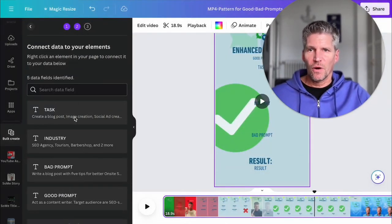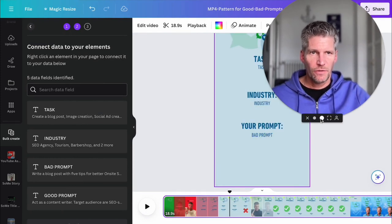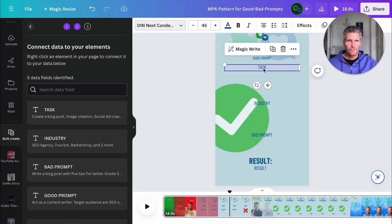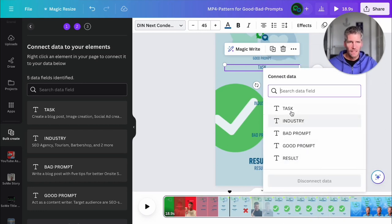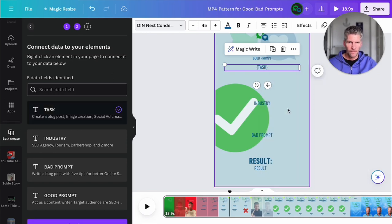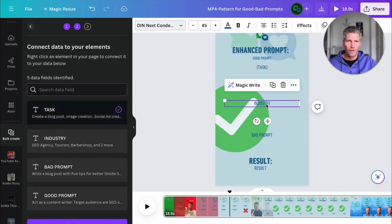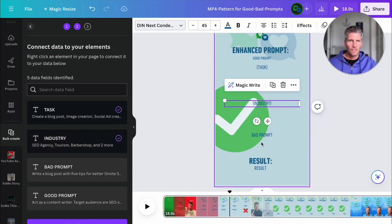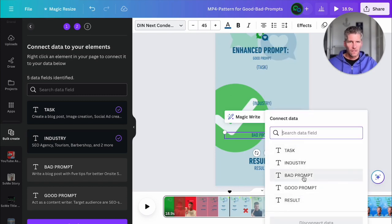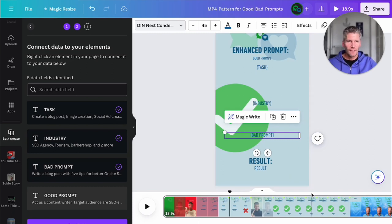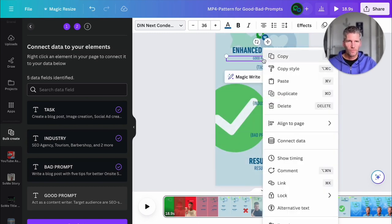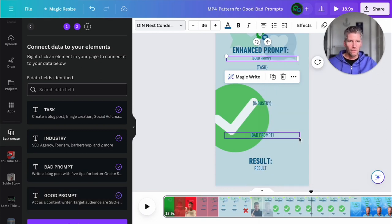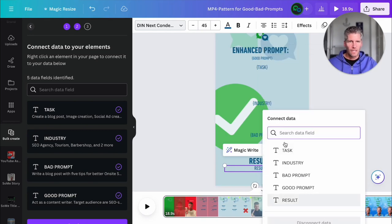And now we have all our entries and I go to the right spot here. Here, task is our first one and I click right mouse and say connect data and I choose the column, the field, which I want to connect. That's here, it's task. Then you see the clamps and you see that it's connected with our CSV files. And this I return for each text field. Connect data, this is the bad prompt. And now I turn to the second page. Here we have the good prompt, right, connect data, good prompt. And the result, right click, connect data with the results.